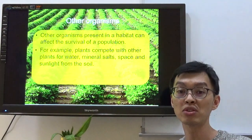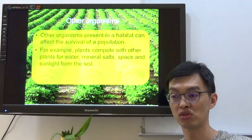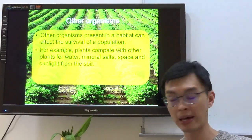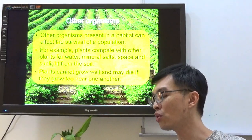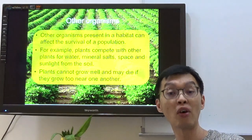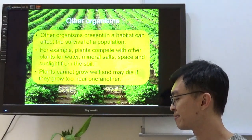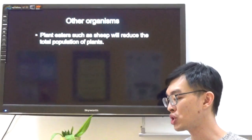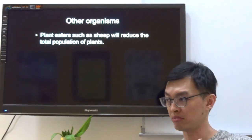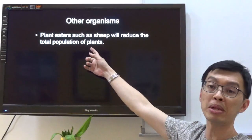In order to prevent the vegetables from having their nutrients taken away by the weeds, the farmers will pull out all the weeds. Plants cannot grow well and may die if they grow too near to one another — overcrowding will occur and this will cause some plants to die. Plants eaten by animals such as sheep will reduce the total population of plants. If there is a huge number of sheep, it will definitely cause the total population of plants to decrease.